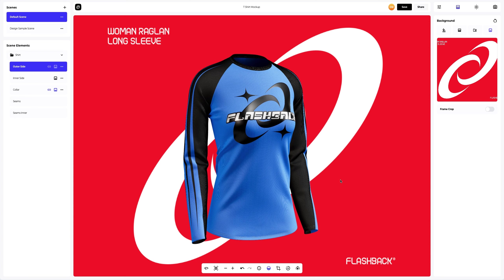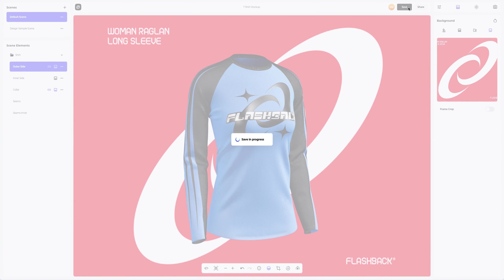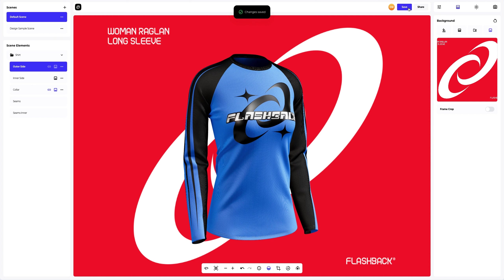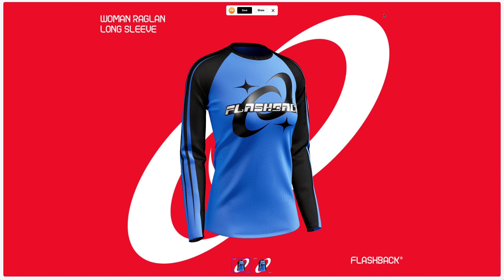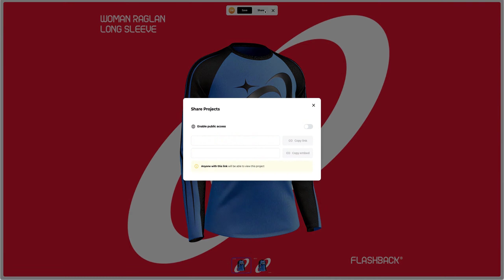After you've completed your design, you can share it with everyone by clicking the share button. You'll get a shareable link to open the interactive viewer with your 3D model. Share it with colleagues, friends, or clients.